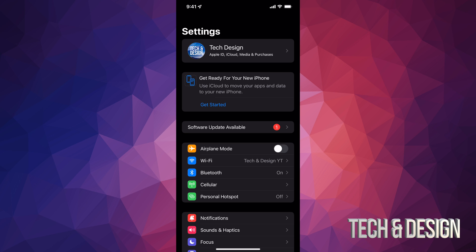I would also like to highlight if you have any problems with the update just not showing up or anything like that, you can also update it through your computer on iTunes or on Finder in Mac.